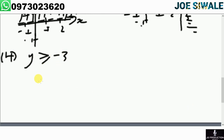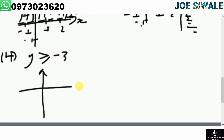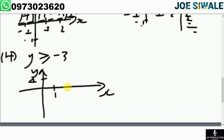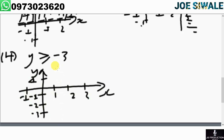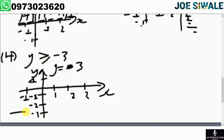The next example is y is greater than or equal to negative 3. I set up my axes with values including negative 1, negative 2, and negative 3. I identify y equals negative 3. Since the sign is greater than or equal to, the line has to be a solid line, and I shade on the upper side.